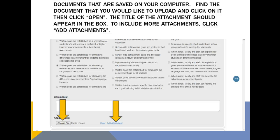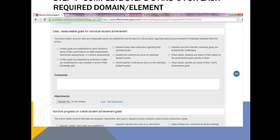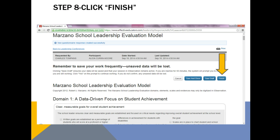The title of the attachment should appear in the box. To include more attachments, click Add Attachments. Complete steps 5 and 6 for each required domain and element. Click Finish. Remember, if you want to save your information and come back to it at a later time, you can always click Save and Close or Save Draft.